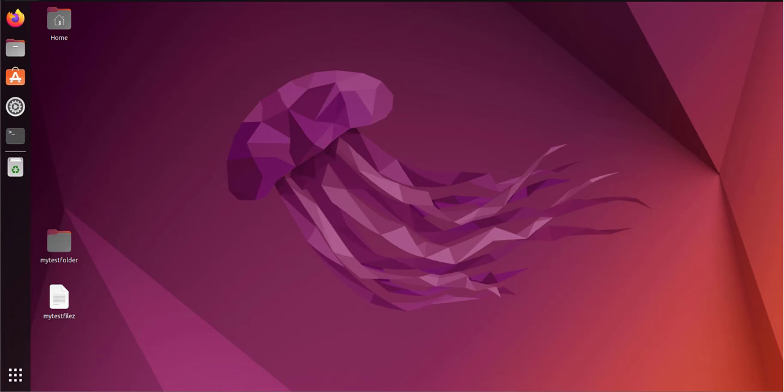Hey guys, welcome back to my channel. In today's video we'll look at how we can transfer or copy files between an Ubuntu Linux machine and Windows PC. I'm logged into my Ubuntu machine right here.